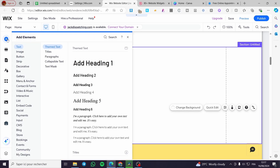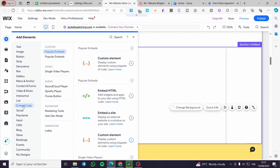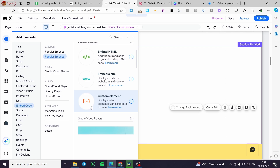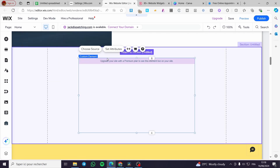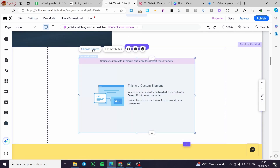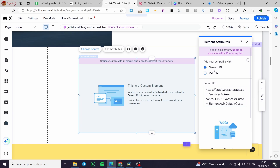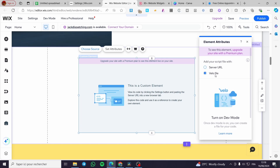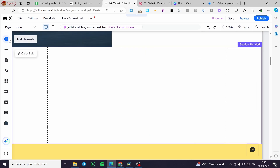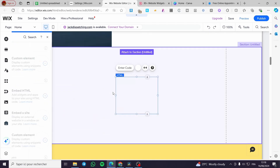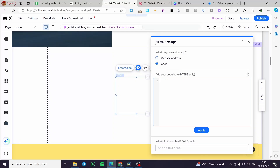Now click on the left side menu on the plus sign which is 'Add Elements'. From there, search for 'Embed Code'. Here we have it — click on it and you'll see options including 'Custom Element', 'Embed HTML', 'Embed a Site', or 'Custom Element' again. If you click on 'Custom Element' you can choose a server URL or a Velo file, but I'm going to use 'Embed HTML' instead.